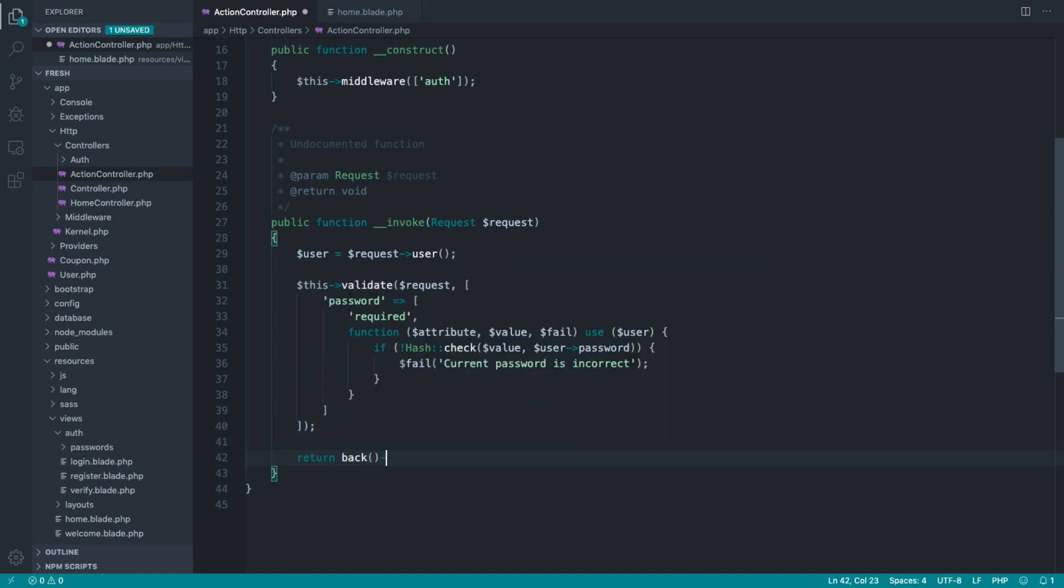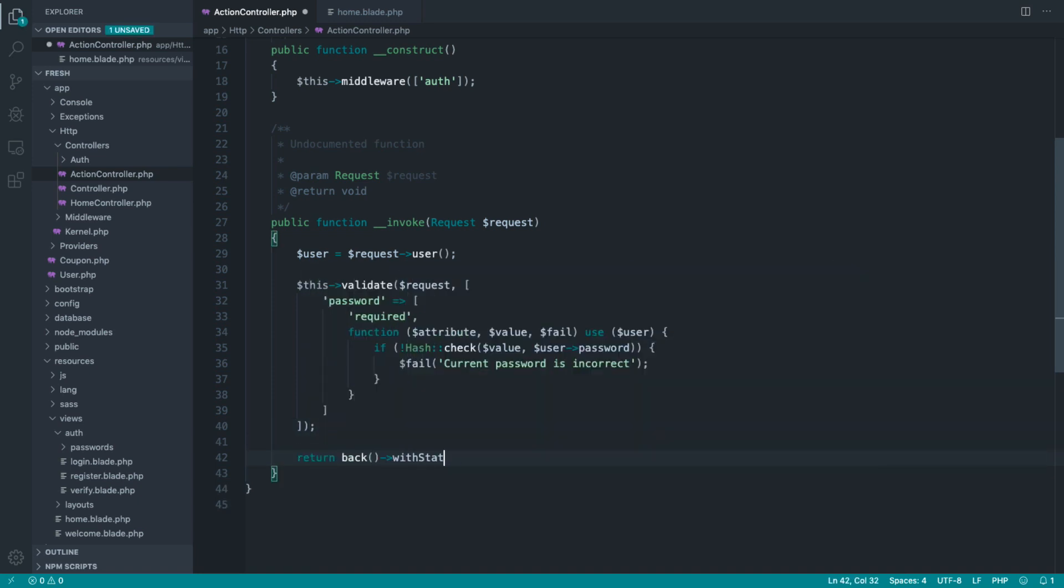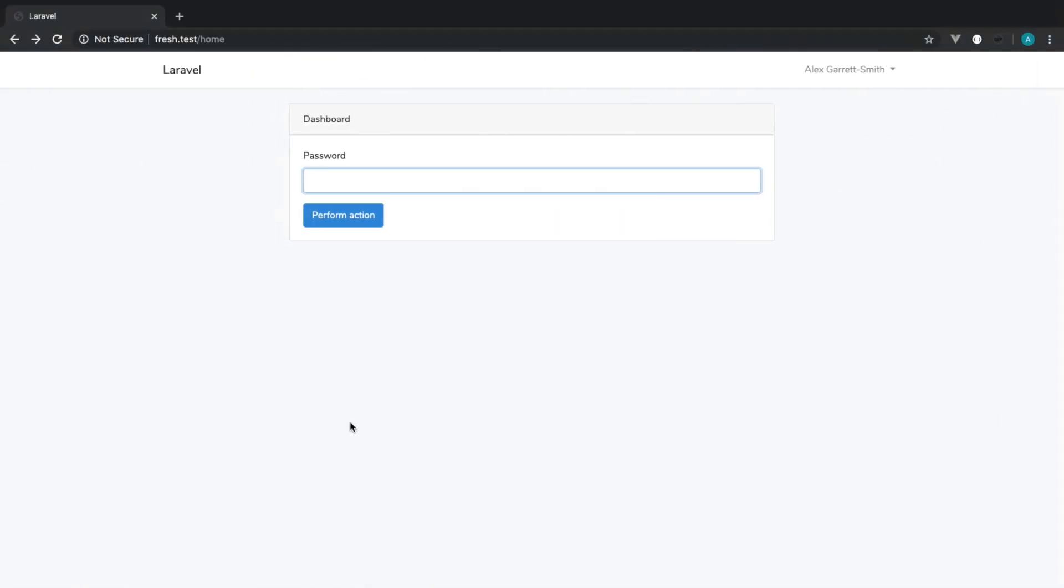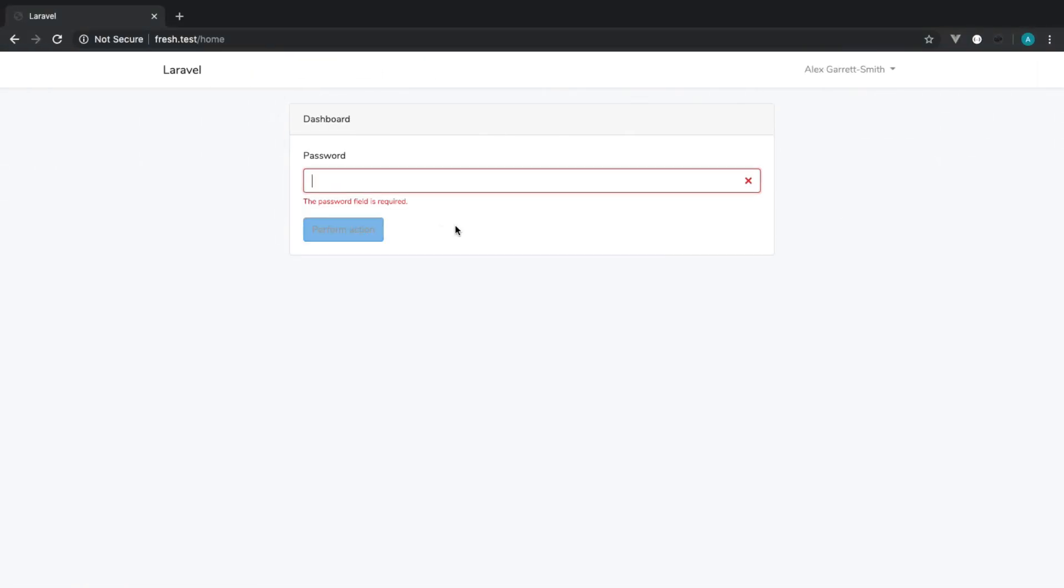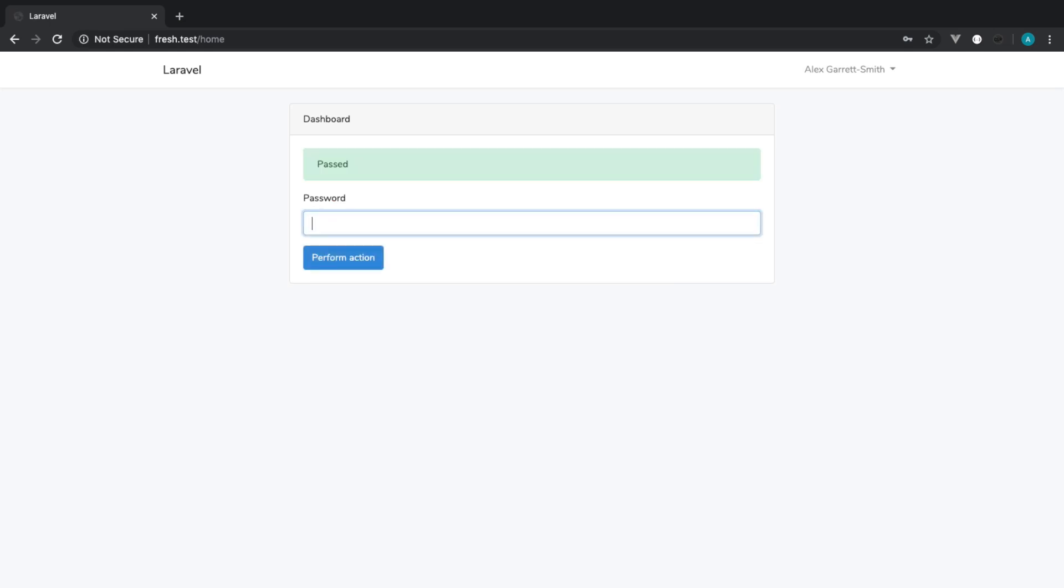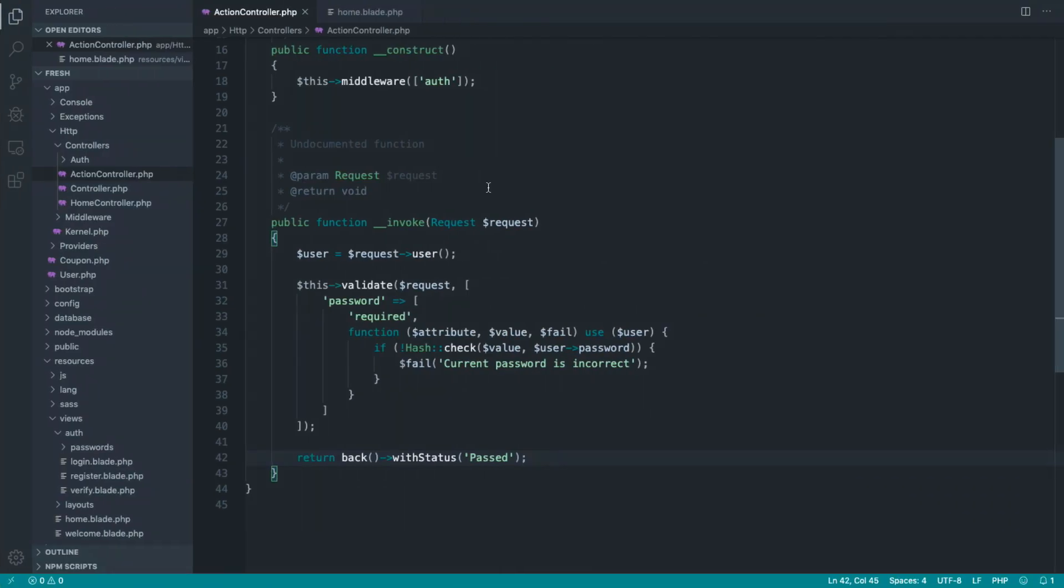Now, if all goes well, we're just going to go ahead and redirect back to the dashboard with pass just so we can see that this works. So if I go ahead and hit this, the password field is required. If I go ahead and type a load of rubbish in, current password is incorrect. And if I type my correct password, which is literally just the string password, you can see that that passes.